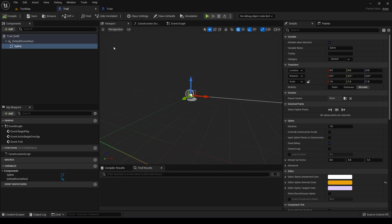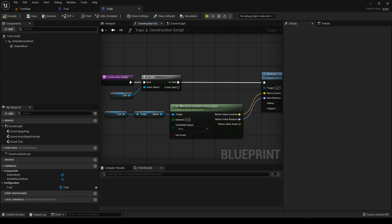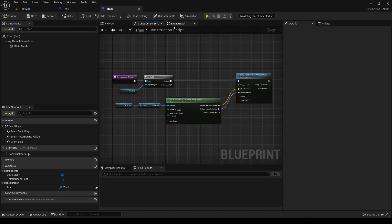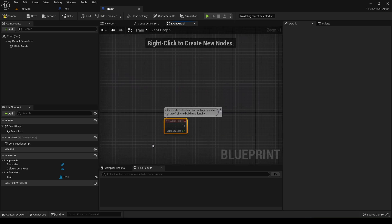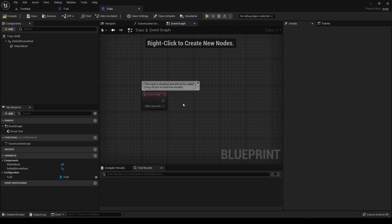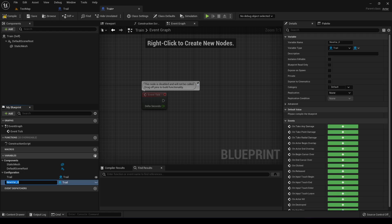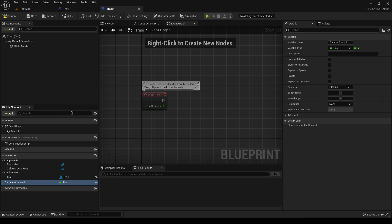One super fast and easy way to make the train move along a spline, or any object for that matter, is to run something in event tick. First off we gotta make a new variable and call that 'distance covered', take a float type, and make sure that's set to zero.